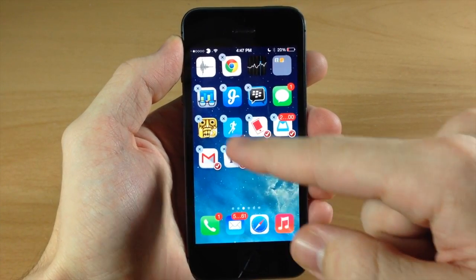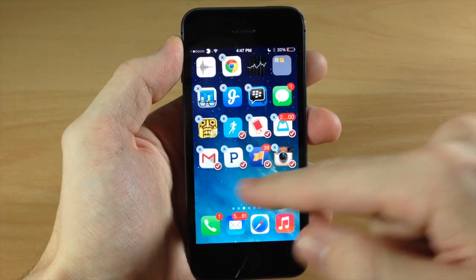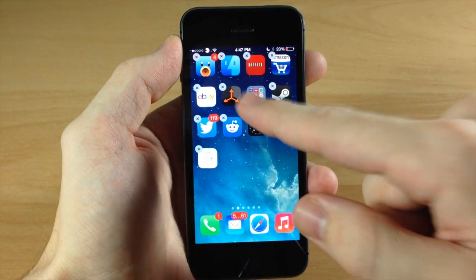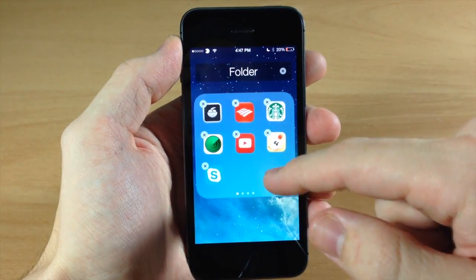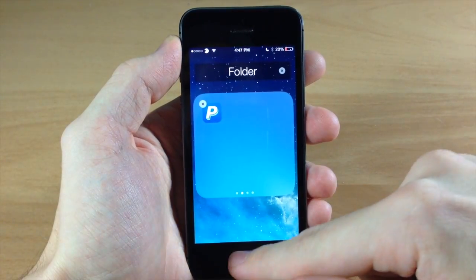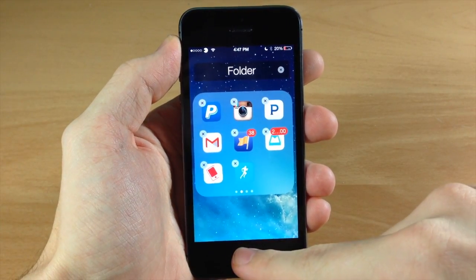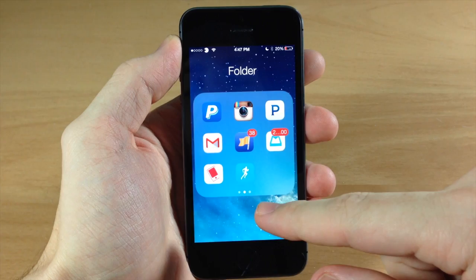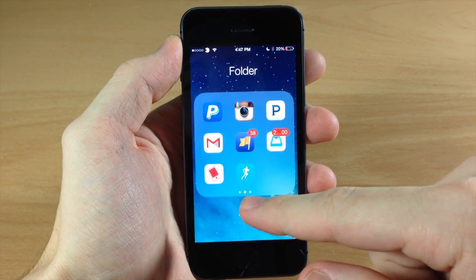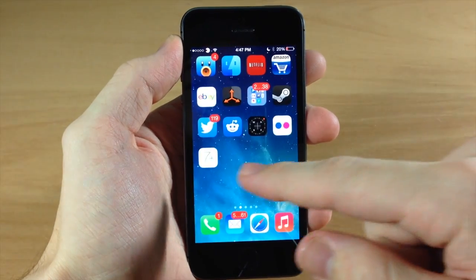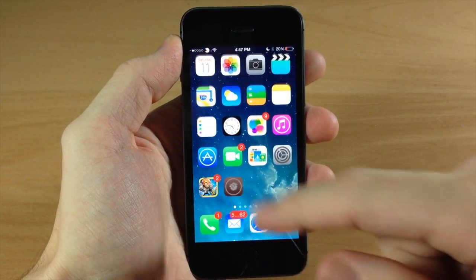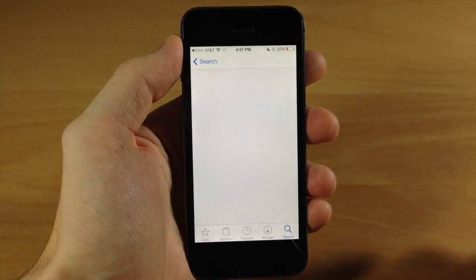Now if you think moving icons out of folders was a feature in the free version, it actually wasn't. The only reason you could do that was because of Folder Enhancer, another tweak, when used in conjunction with Multi-Icon Mover.